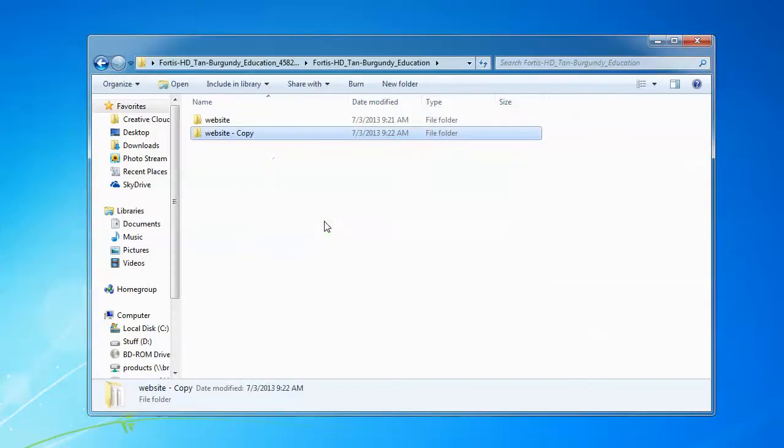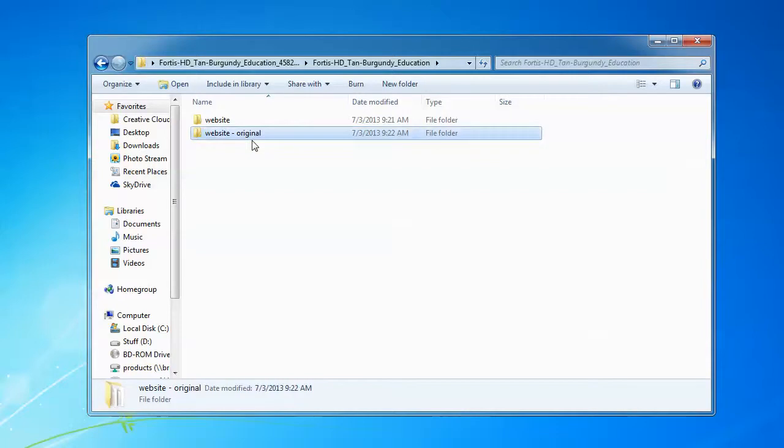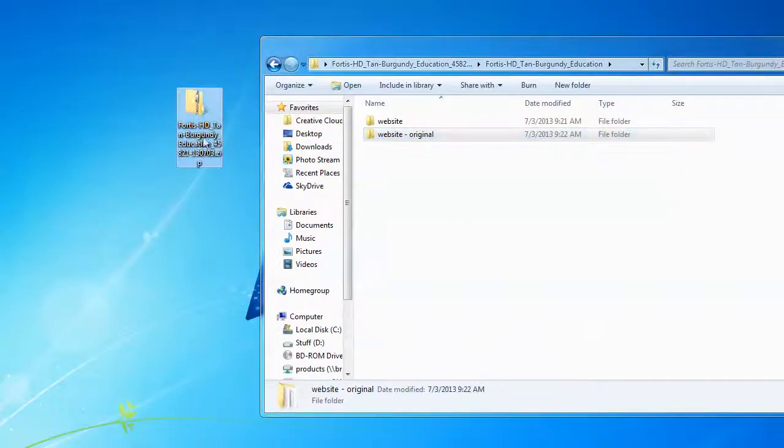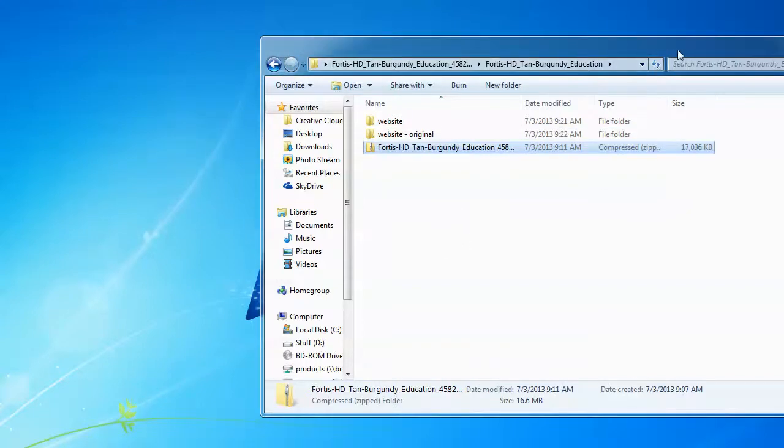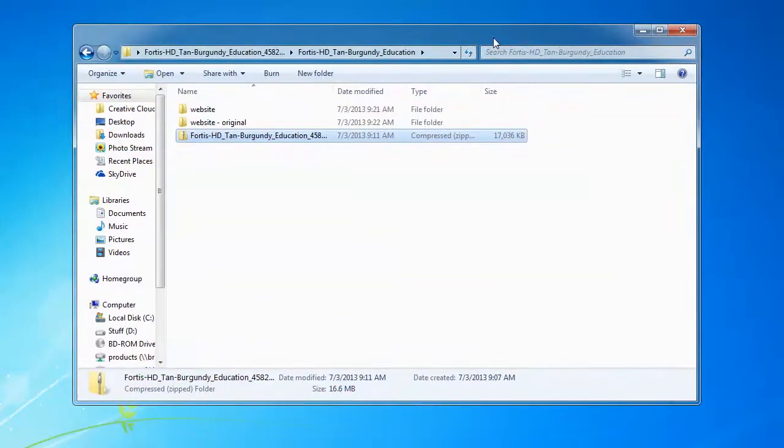If at any point in time in the future when you're working on your website and you delete a file, delete an image, delete a page, and you need that file, page, or image back, you can copy it back in from this copy of your original website. So it just saves a little bit of time then having to go back and re-download the product. As a matter of fact, what we're going to also do is just grab that zip file and drag that in here as well, so we have a copy of that all in the same location.